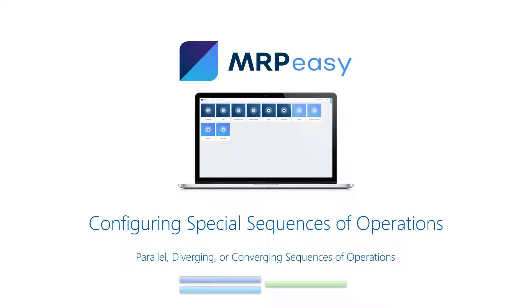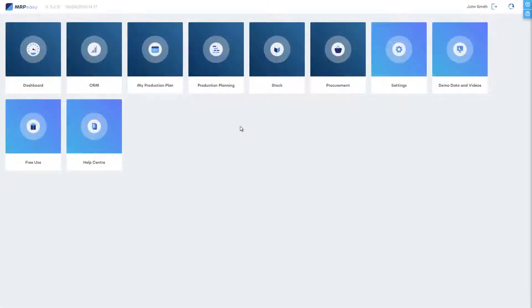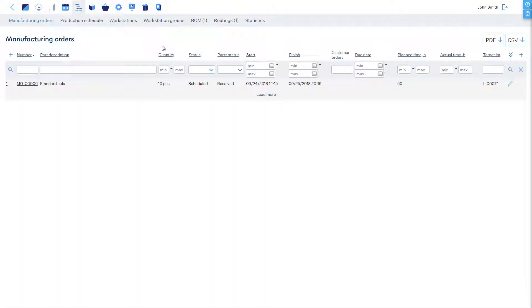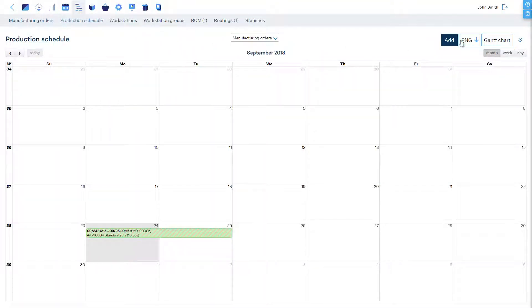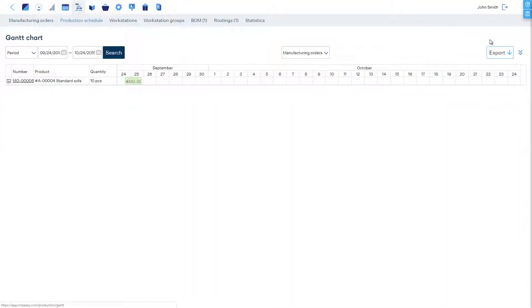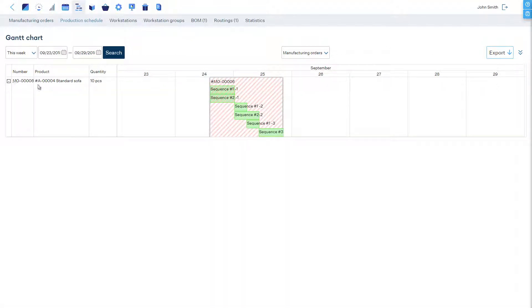Configuring Special Sequences of Production Operations. A good example where this is useful is when two sequences of operations start together to process two parts in parallel, which then must be assembled in a next step.